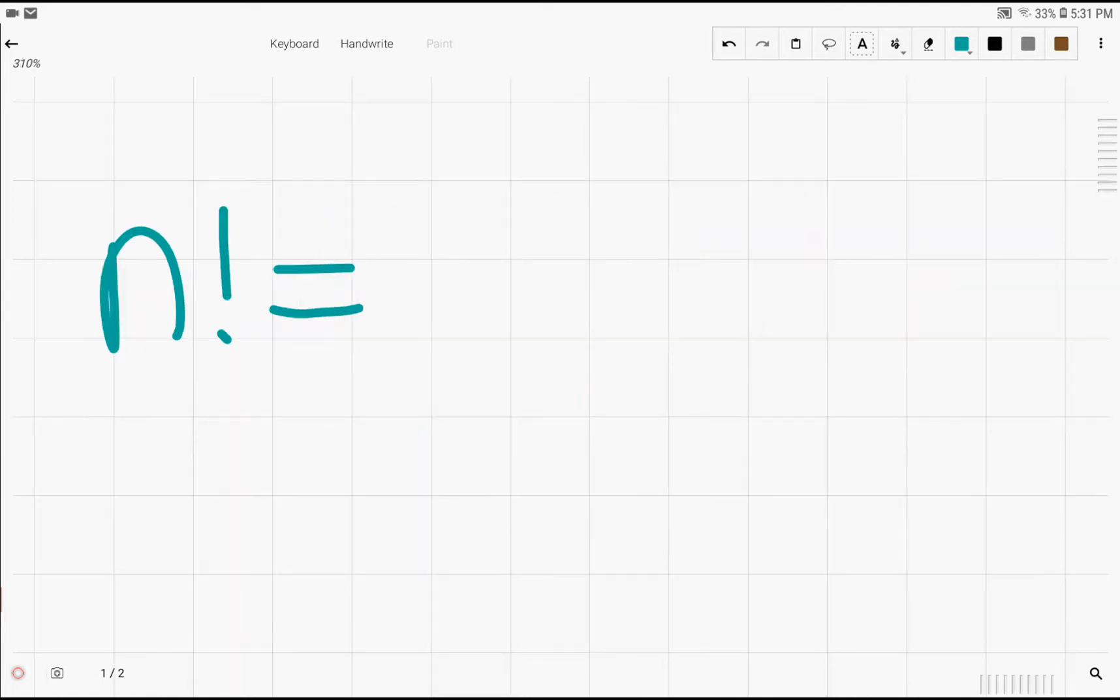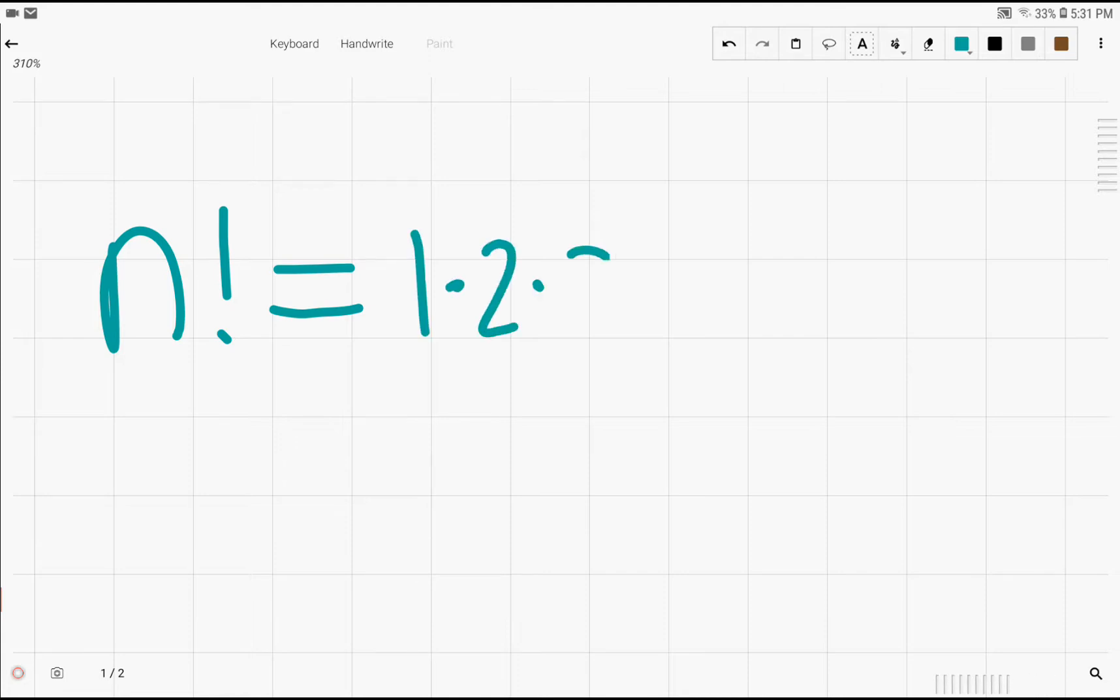So the first thing we need to know is what n factorial means. If you don't know what n factorial means, it's just multiplying consecutive numbers all the way up to n, starting from 1. So you have 1 times 2 times 3 times 4 dot dot dot all the way up to n itself.